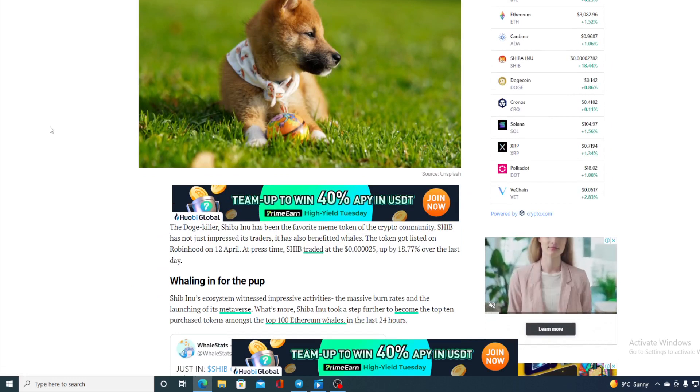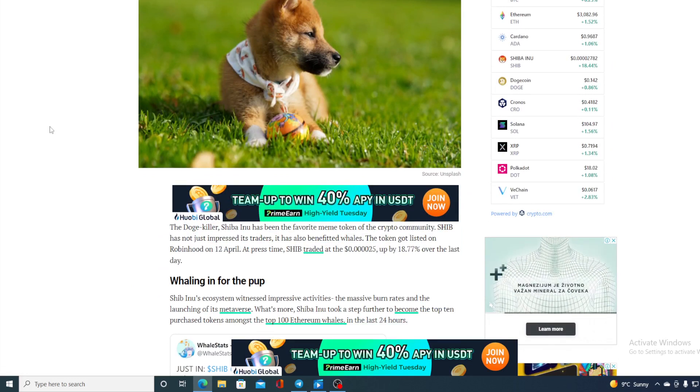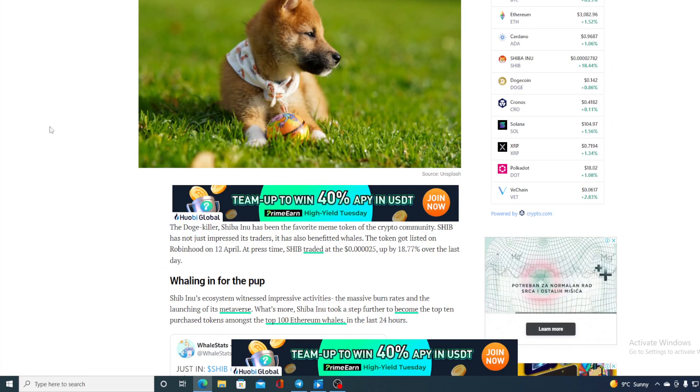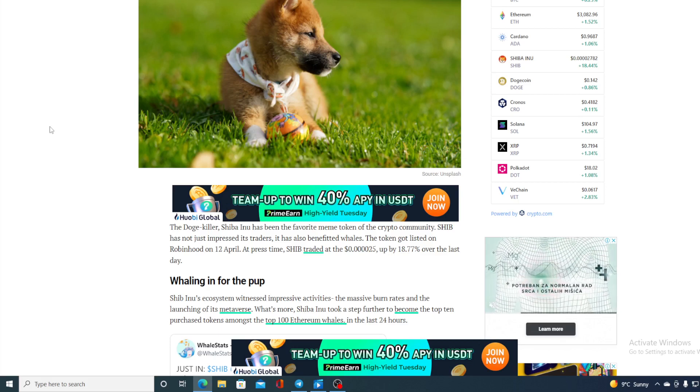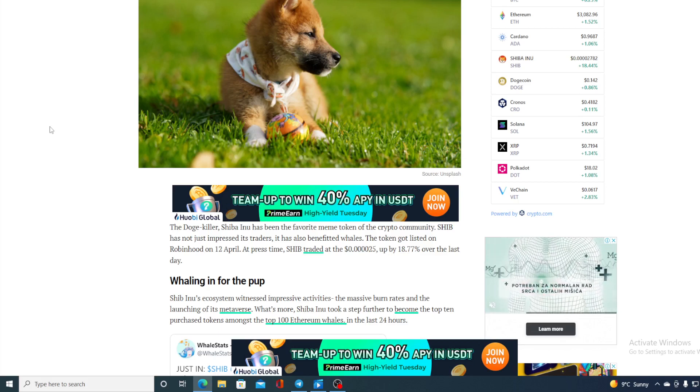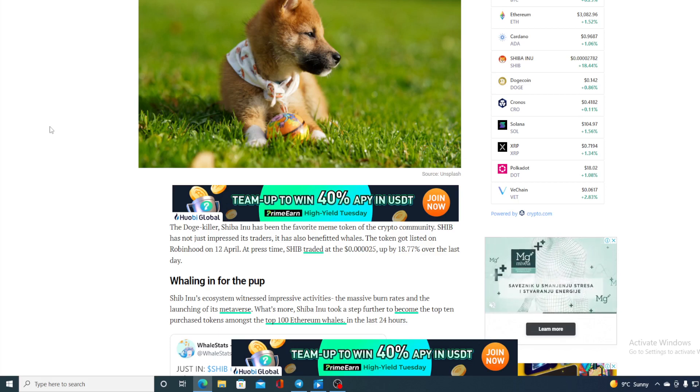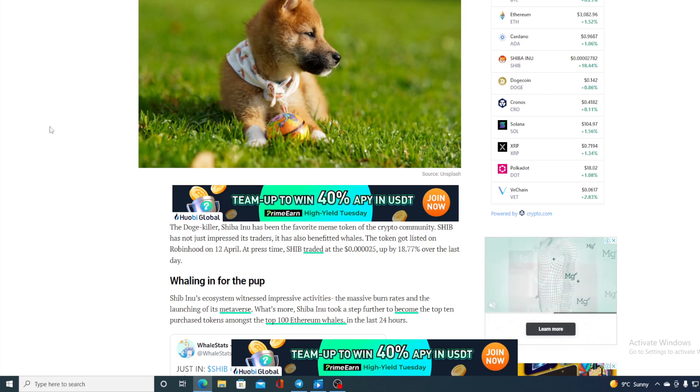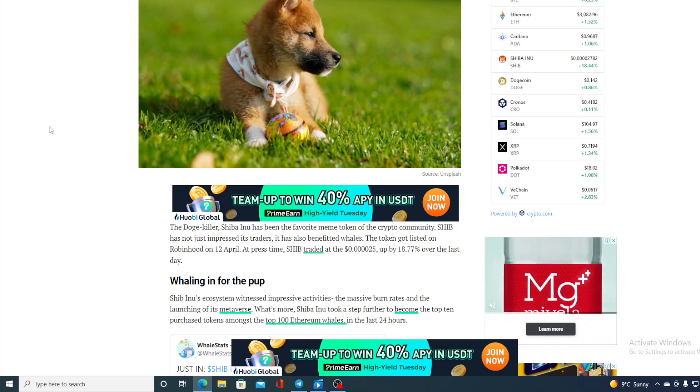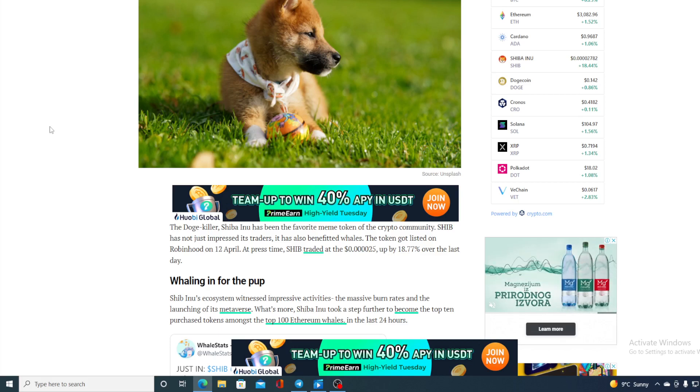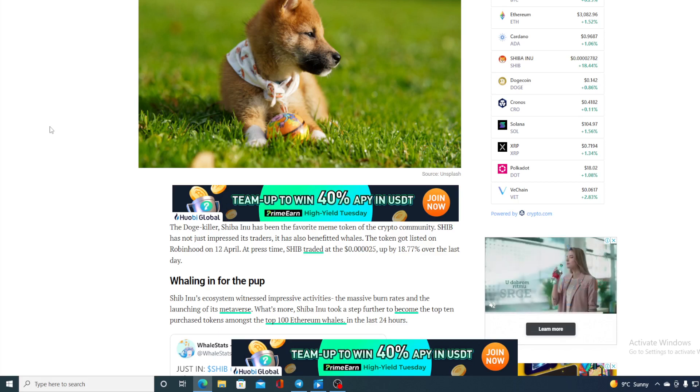The doge killer Shiba Inu has been the favorite meme token of the crypto community. SHIB has not just impressed the traders, it has also benefited whales. The token got listed on Robinhood on 12th of April at press time SHIB traded at 0.0002025 up by 18.77% over the last day.